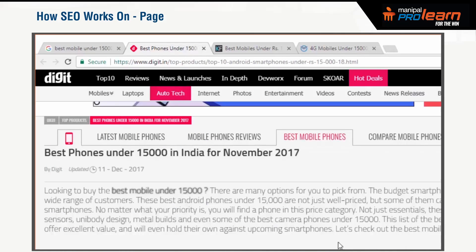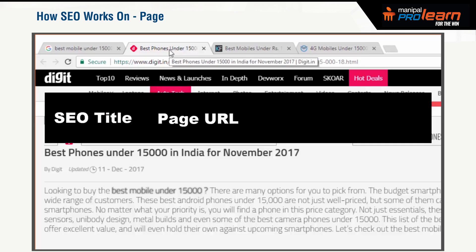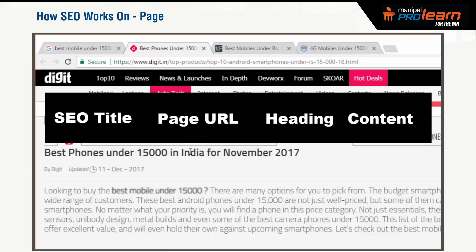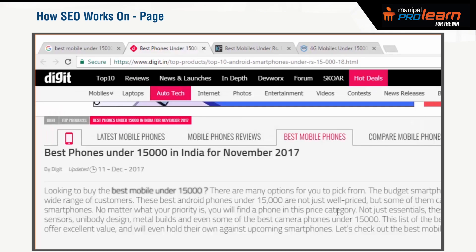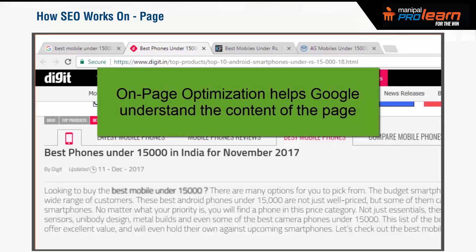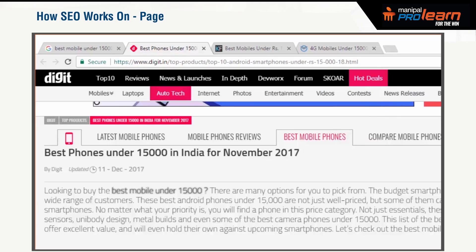So this is how you optimize a page for a keyword. When you optimize a page for a keyword, what you are essentially doing is giving signals to Google about what the content of the page is. You use the SEO title, the URL, the page heading, and the content on the page by including keywords in these elements. This process of optimizing your page for a keyword is called on-page SEO or on-page optimization. On-page optimization is critical for your page because it helps Google understand for which keyword it should include the page in the search result.